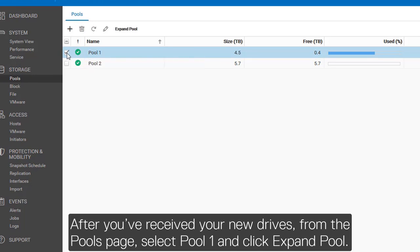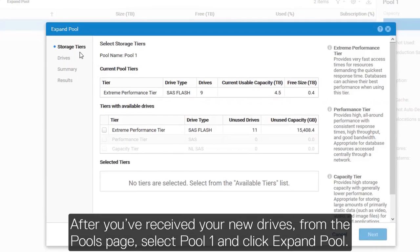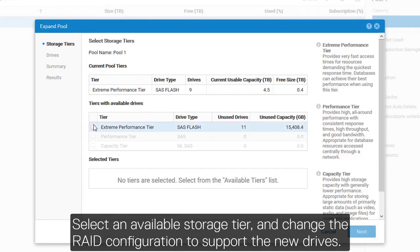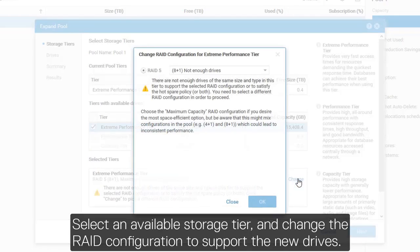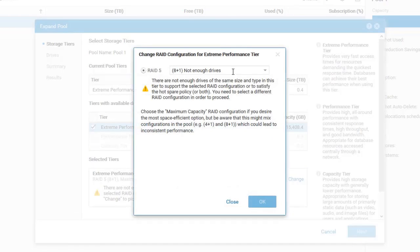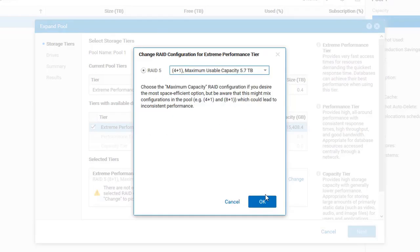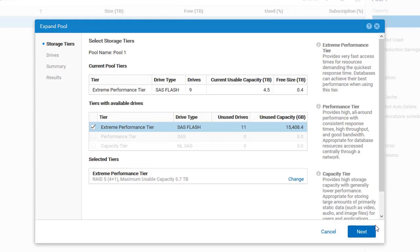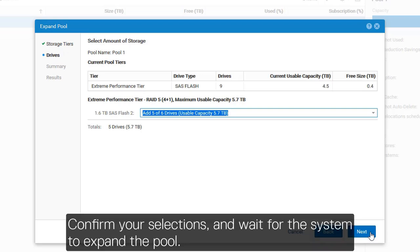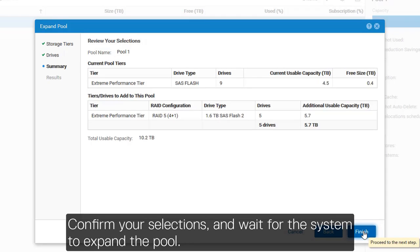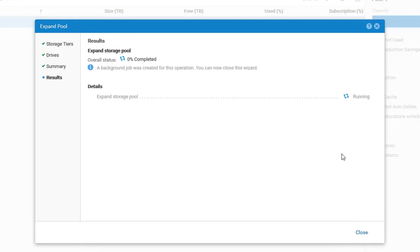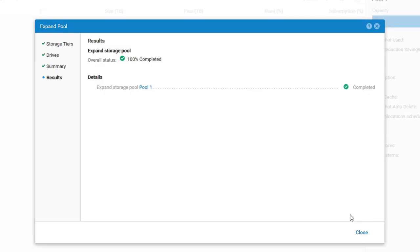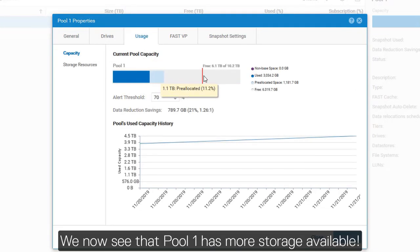After you've received your new drives, from the pools page, select Pool 1 and click Expand Pool. Select an available storage tier and change the RAID configuration to support the new drives. Confirm your selections and wait for the system to expand the pool. We now see that Pool 1 has more storage available.